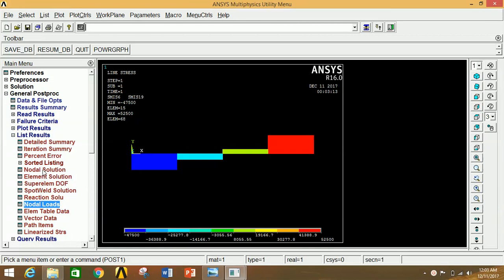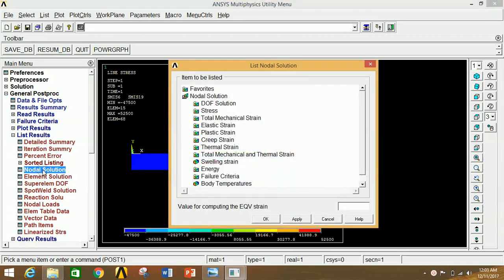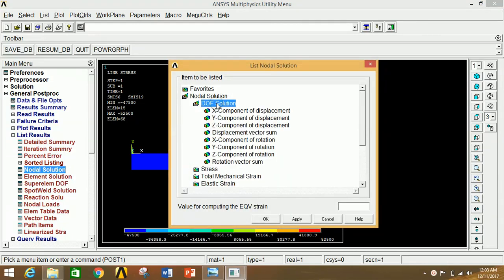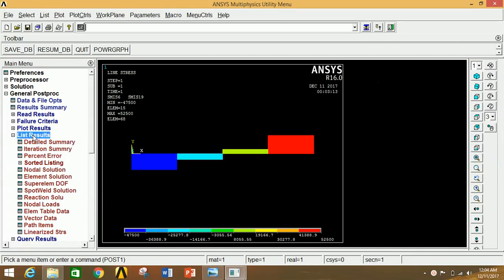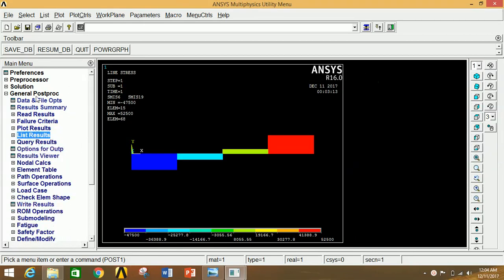To see the nodal solution for DOF, click on DOF Solution, then Displacement Vector Sum, and click OK. This shows each node number with its corresponding displacement in X, Y, Z, and the maximum displacement at each node. Similarly, you can view various other results under the General Postprocessor tree by selecting the desired parameter.